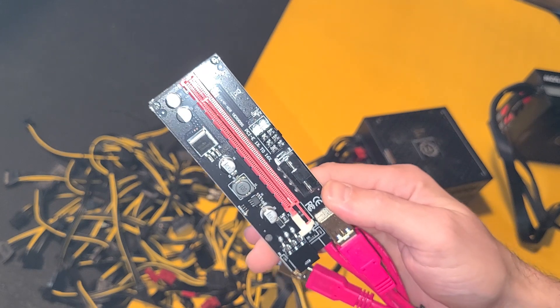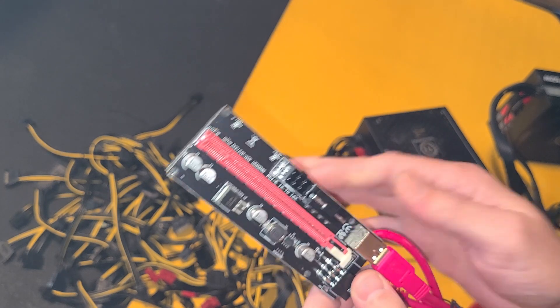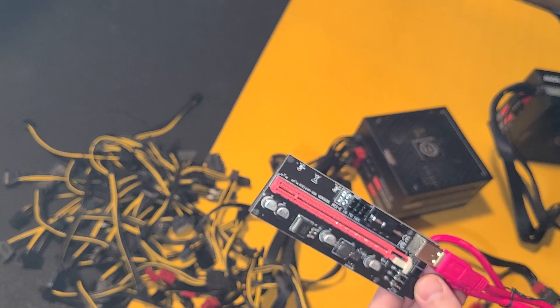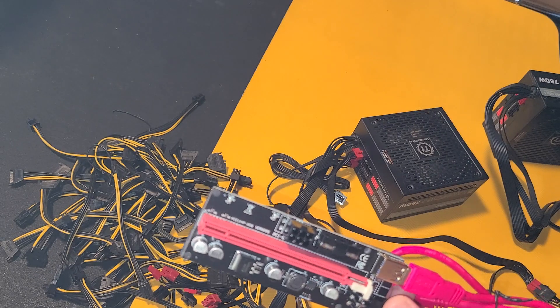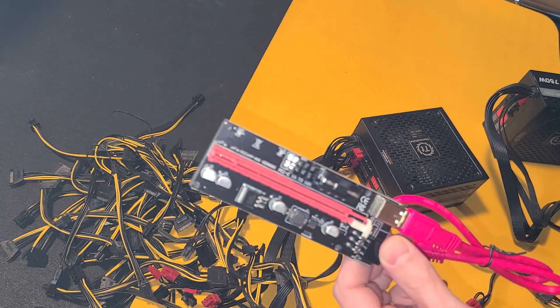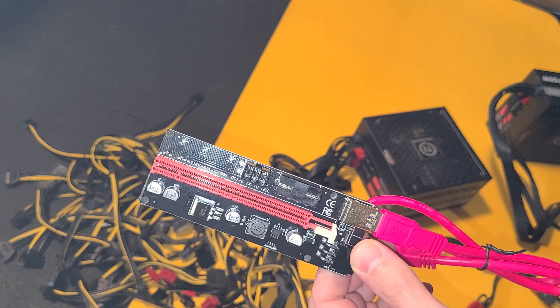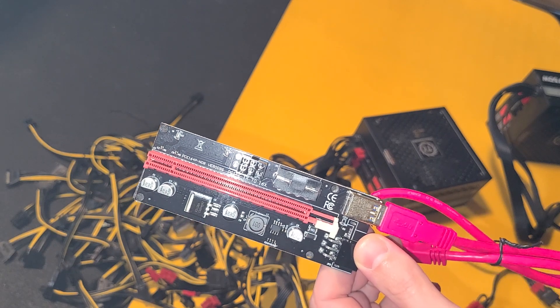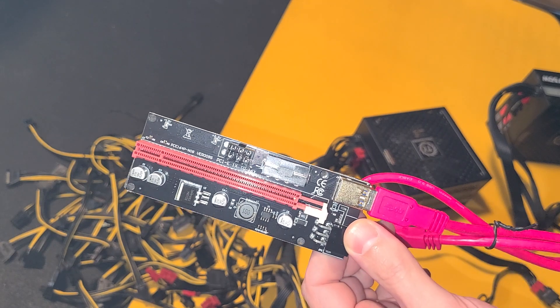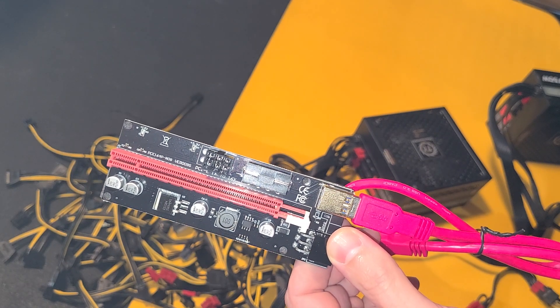So I hope this helps somebody. Let me know if you've been powering your risers using those adapters. If so, swap them over as soon as you can. I don't want to see you guys get into any trouble using those things. As always, thanks for watching. Talk to you later.